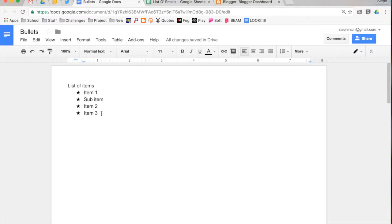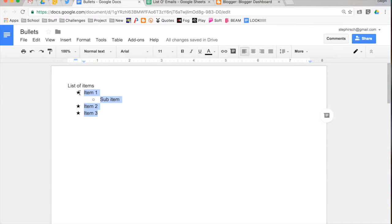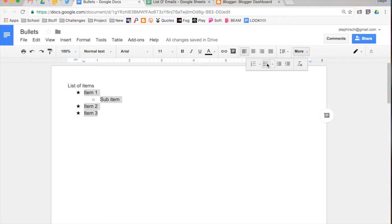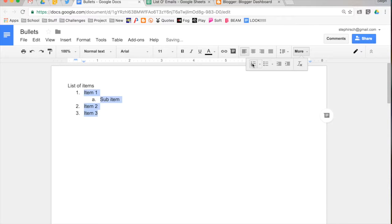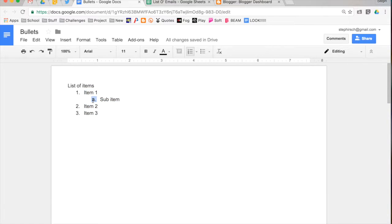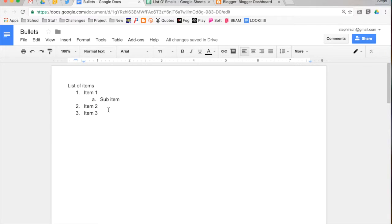Now, these same rules all apply for if you want to number your list of items. So I'm going to select my items, and when I go up to more, I'm not going to choose bullets, this time I'm going to choose a numbered list. What that's going to do is number my list of items, and then it has my sub-bullet with an A.